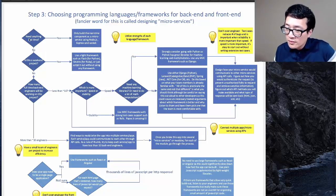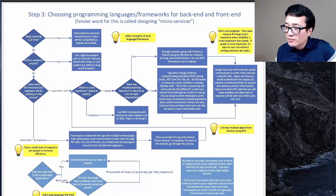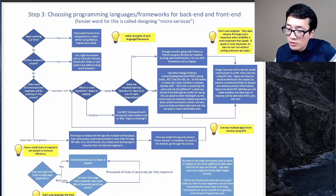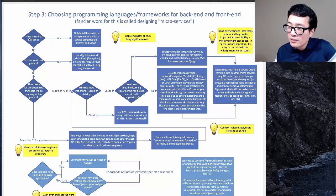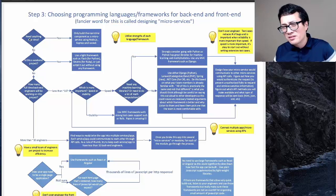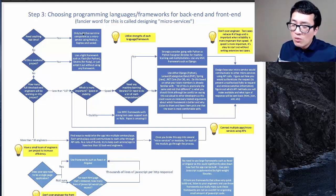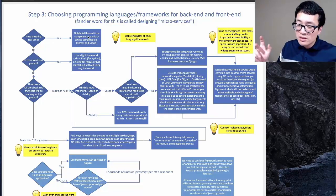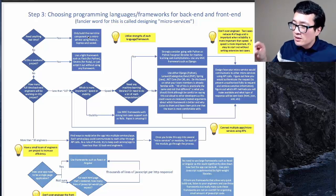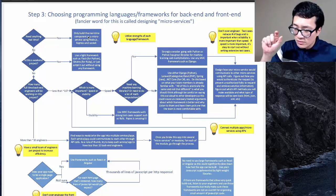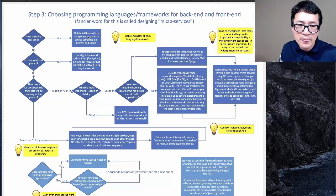One of the first questions I ask is: Is there anything that needs to be done in real time? Think of a drawing app, live chat, Google Docs where multiple people collaborate, or real-time alert services. If there is, build only that component as a separate app — a microservice — using Node.js, Express, and Socket.io.